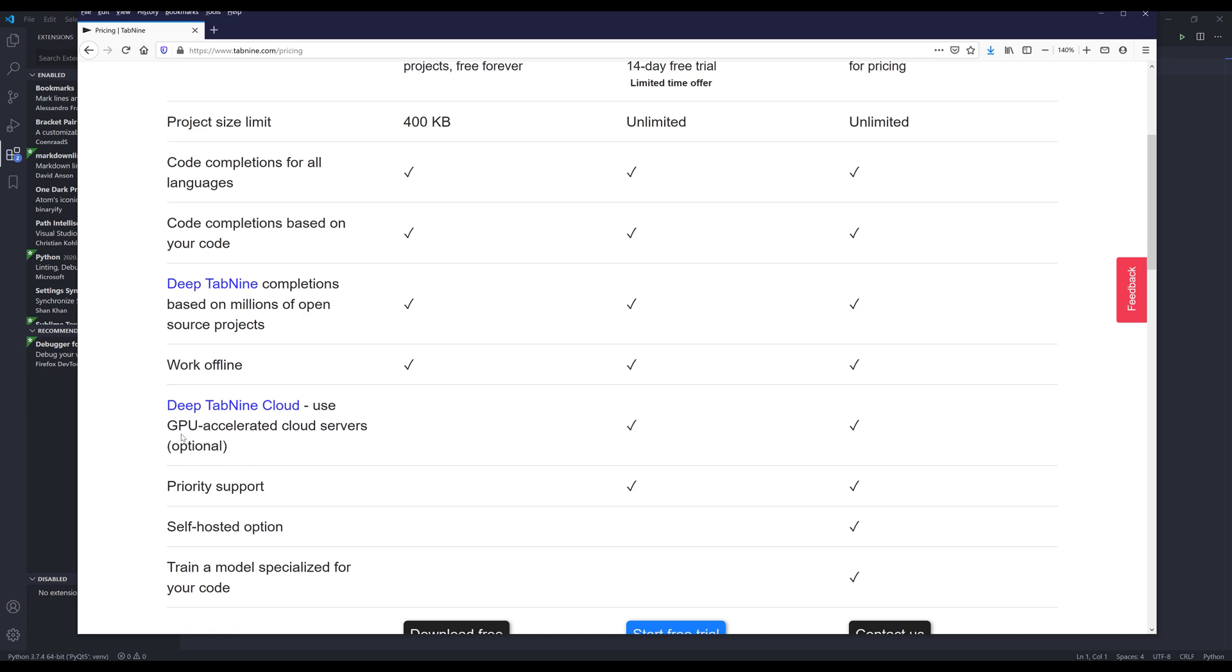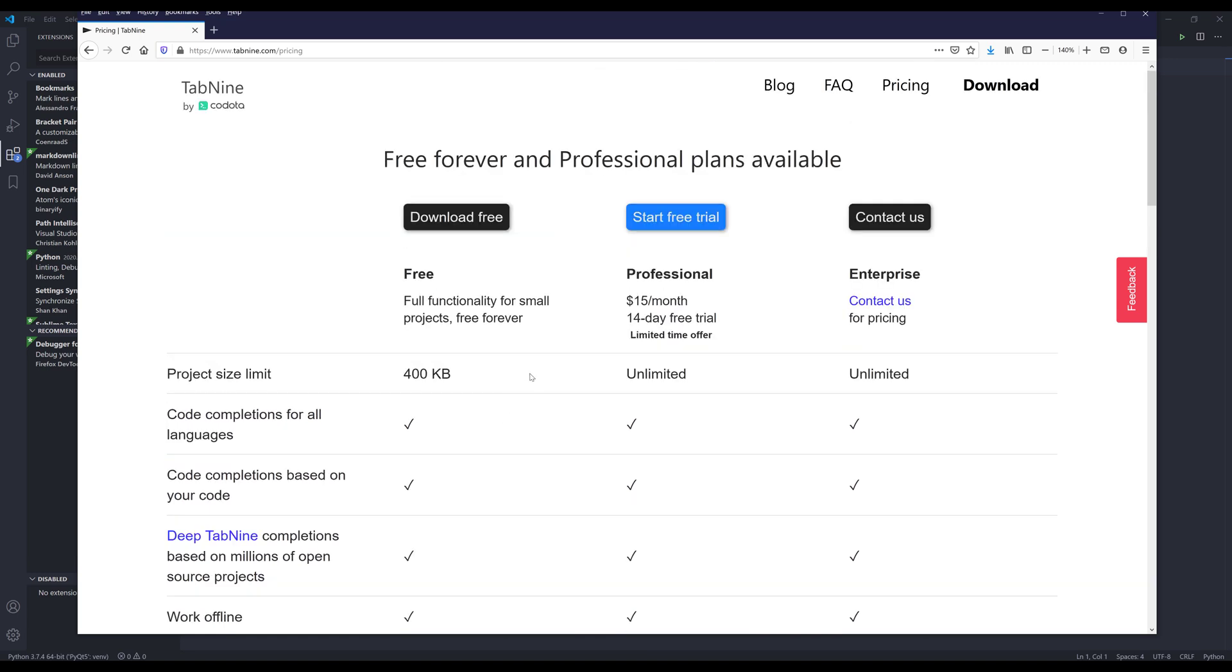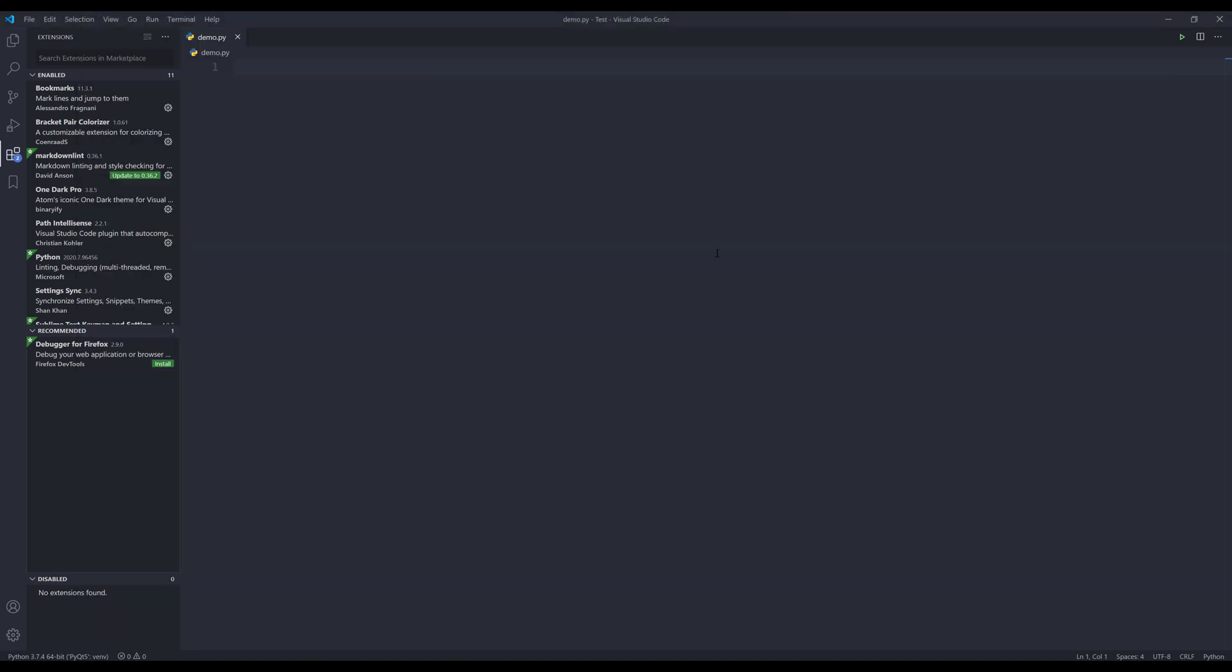it uses your PC GPU to accelerate the extension performance. But that's pretty much everything I want to cover from the website. Now let's go into the example.